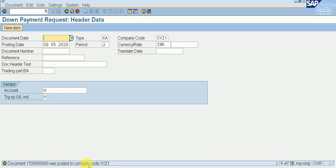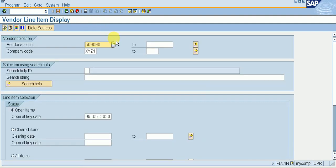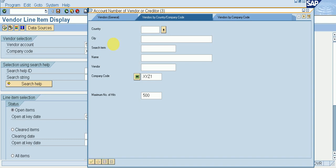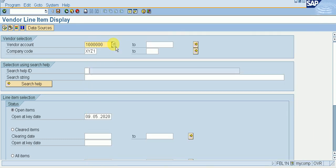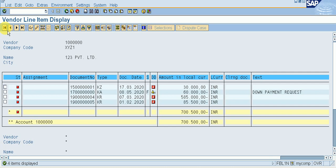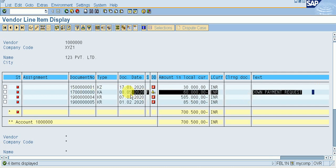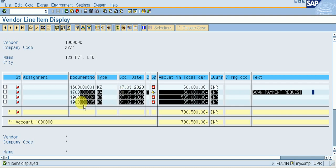The document was posted in company code XYZ1. Our document is created. Go to FBL1N, give your vendor, enter, click on Open Items, and execute. We can see our down payment request is created and it is due.